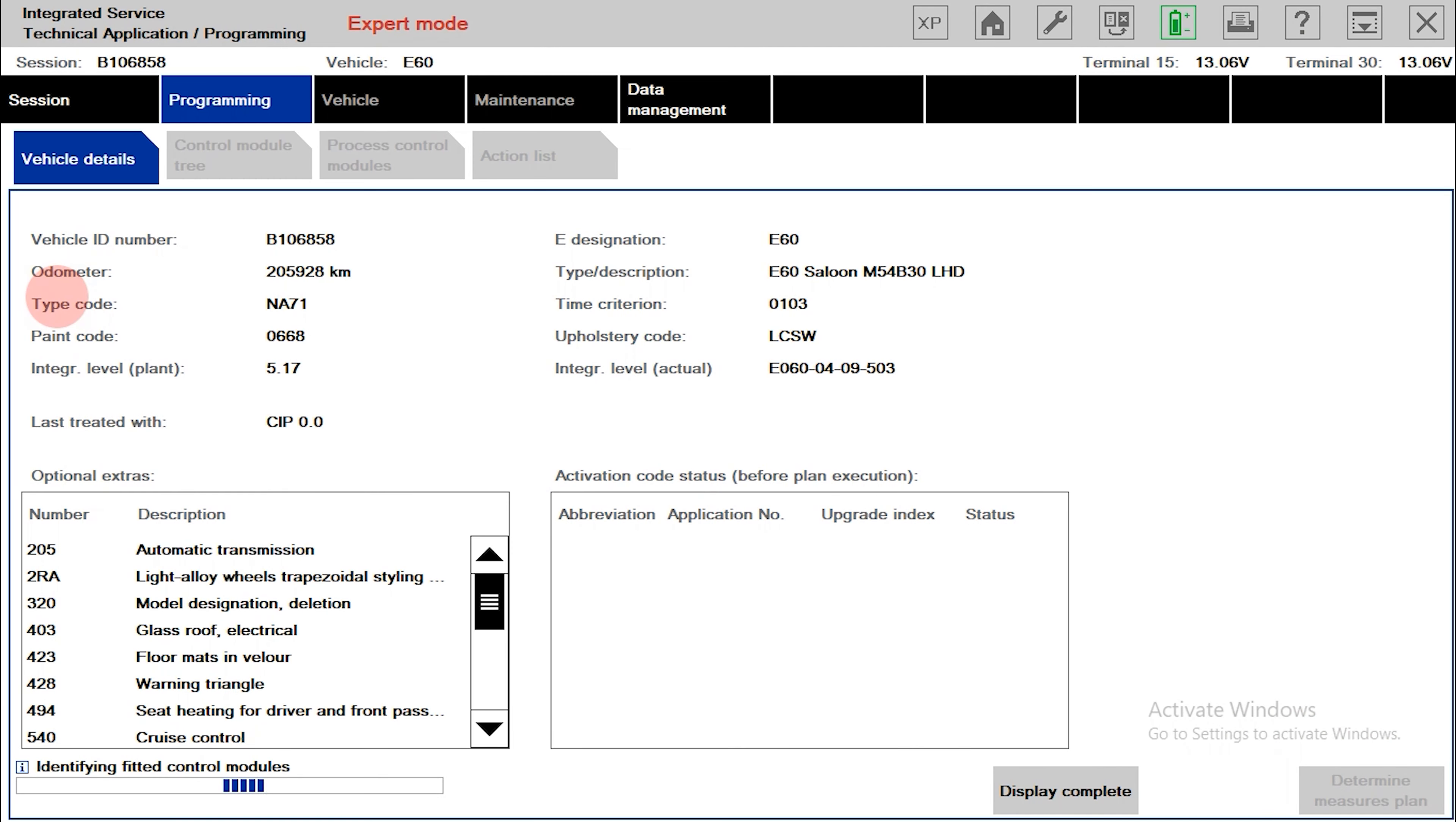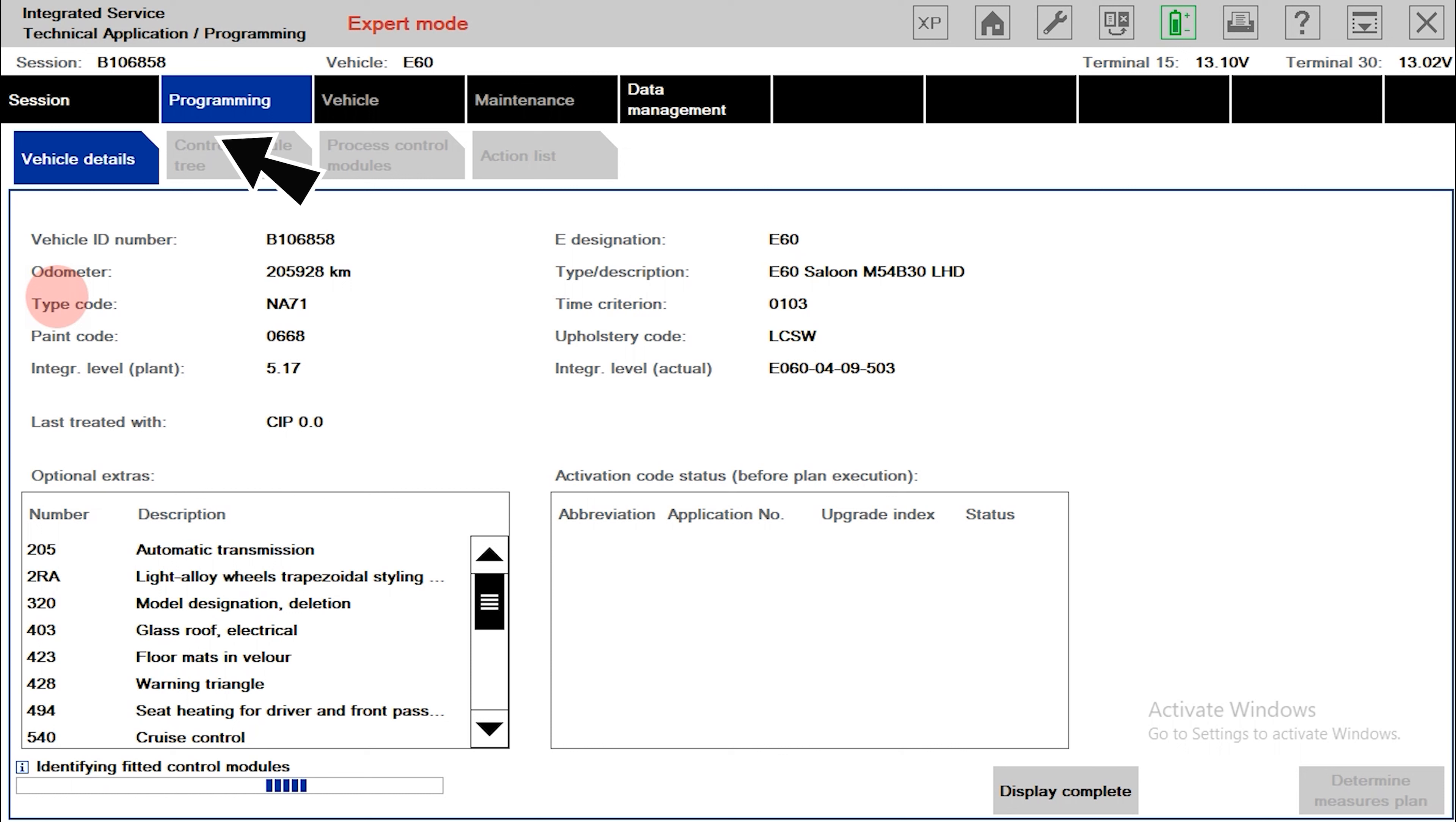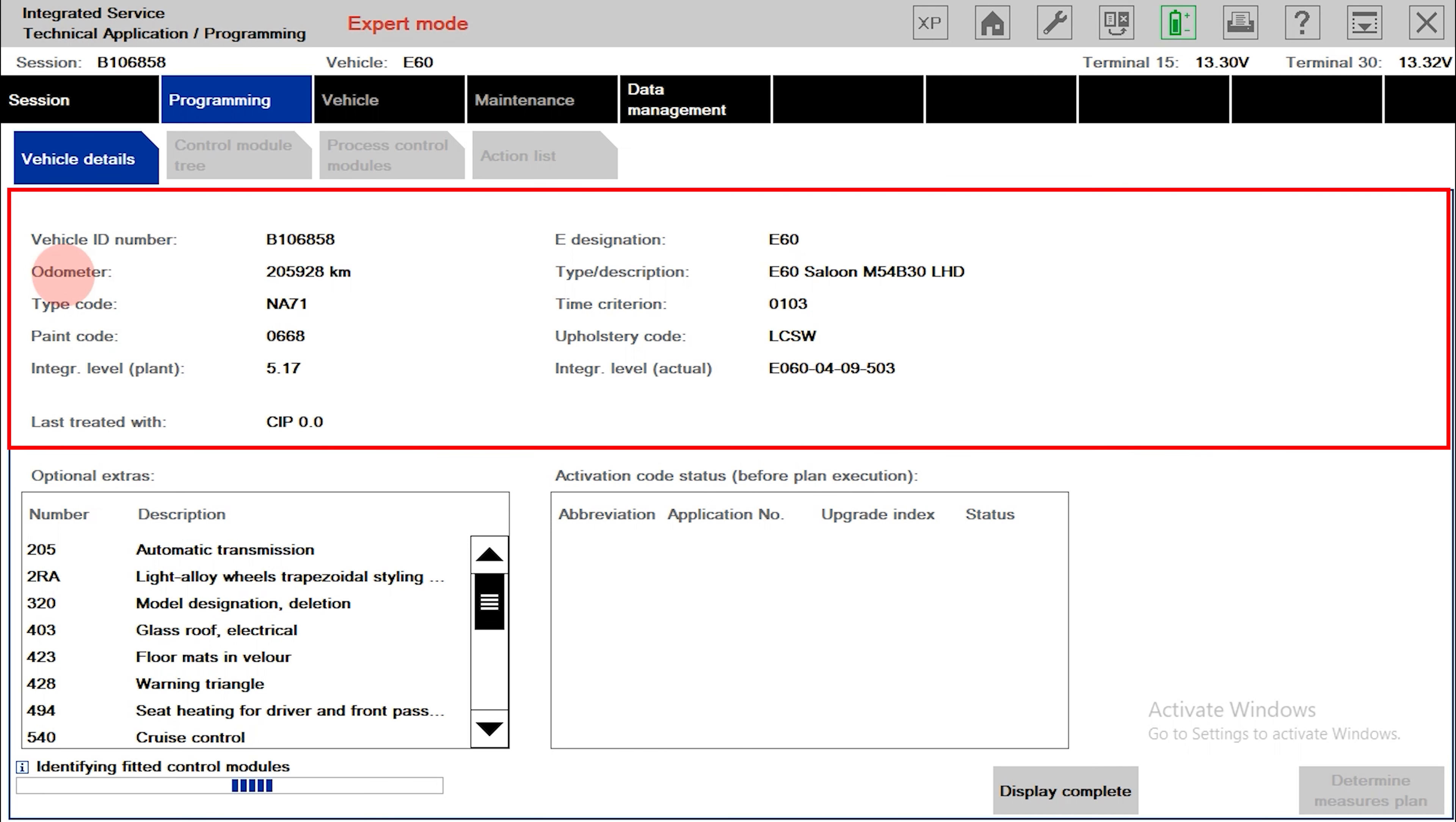On the software, ISTAP will display a lot of information about your car in the programming tab with the vehicle details item. In the upper corner, there will be information about the vehicle code, the number of kilometers traveled, the year of manufacture, and many other things you may know.